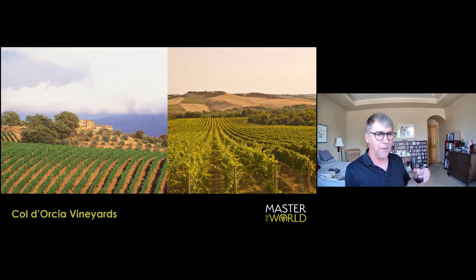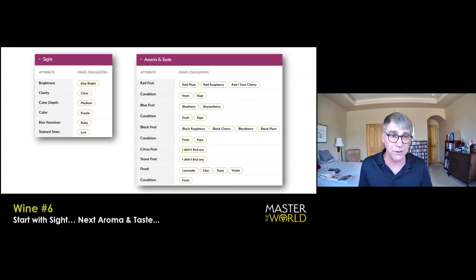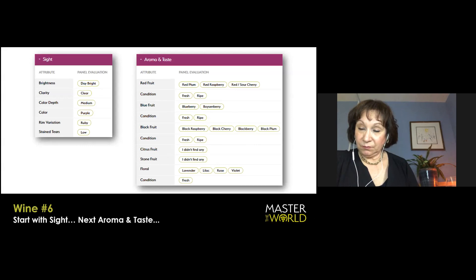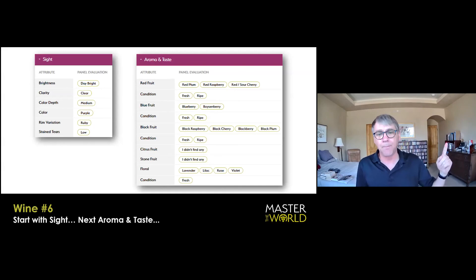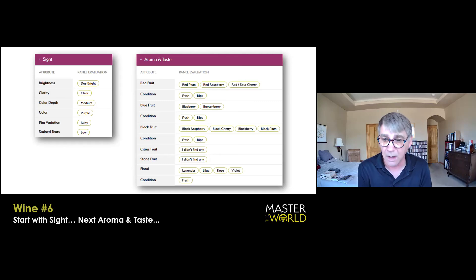Last wine, guys. We got to get to the finish line here. Wine number six, Tim, you're up. Now for something completely different. Look at the color. It's so useful. Yeah. This has a little bluish purple tinge in it. So we're going to call it ruby, with a dark fuchsia magenta rim, pretty densely colored. So higher pigmented red grape perhaps. And there is actually some staining the tears. On the nose and the palate. All right. So the fruit is a mix of different kinds. There is red fruit and black fruit, and even a little bit of blue fruit too.